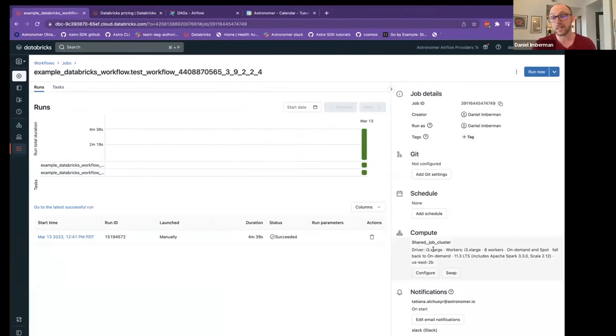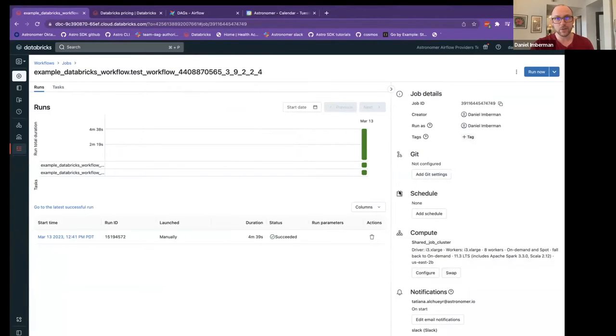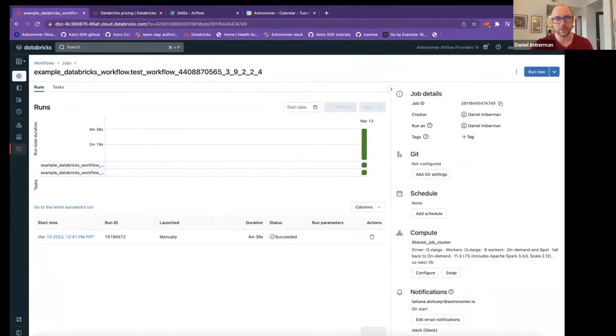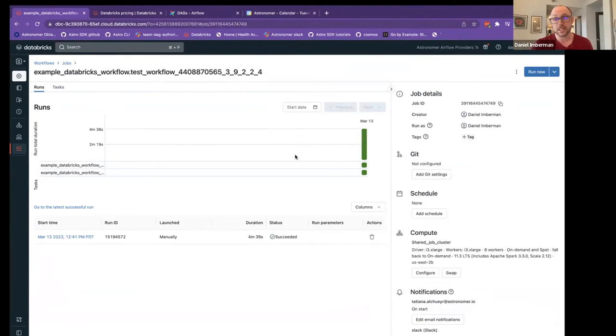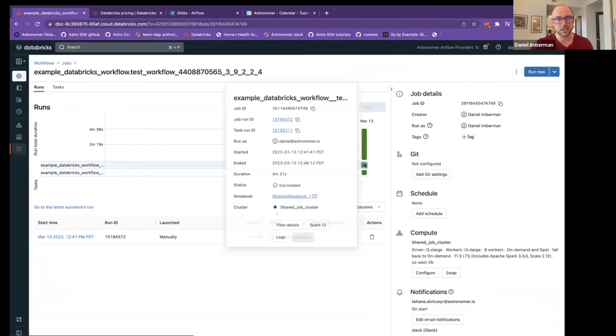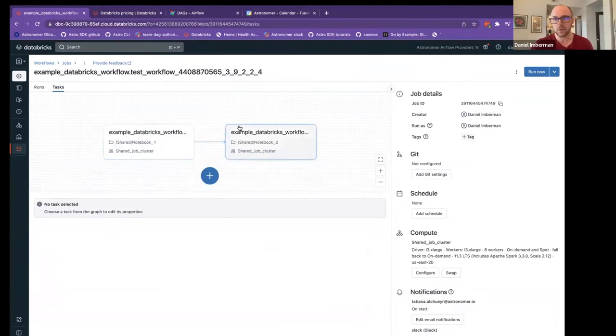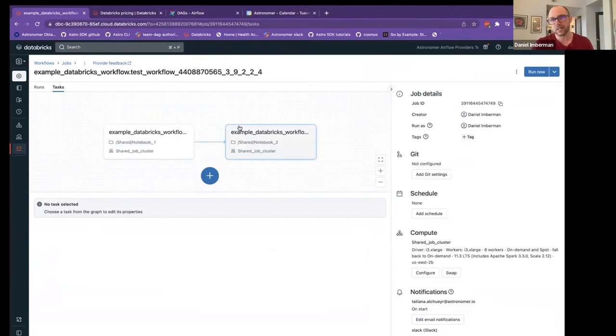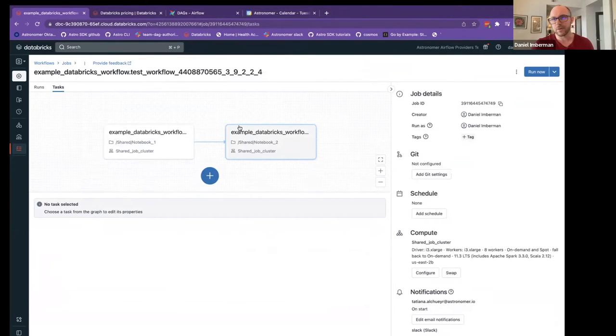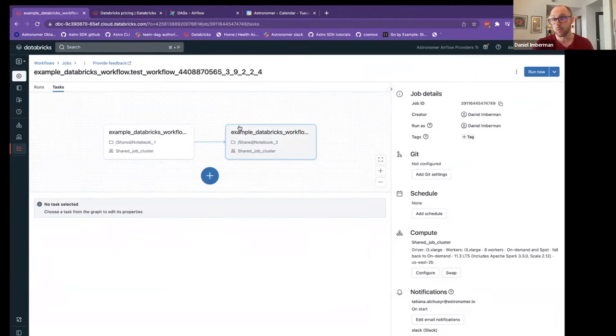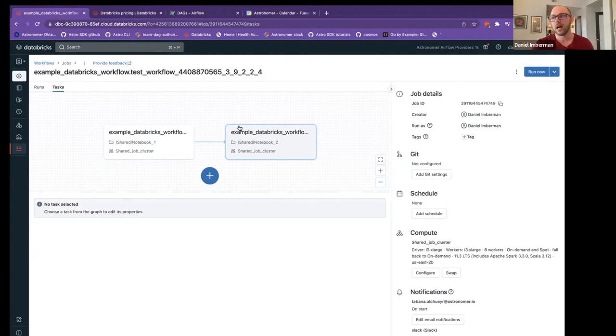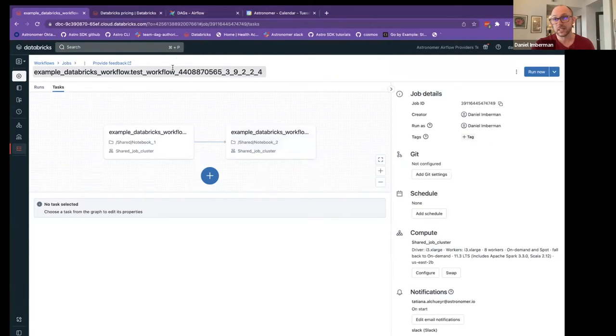What we're going to be talking about today is actually Databricks workflows and Databricks jobs. For those who don't know what Databricks workflows are, I'm just going to give a really quick overview. Essentially, in the last year, Databricks has come out with their own workflow system that allows you to define tasks. These tasks can be notebooks, they can be SQL queries, they can be Python functions, and you can define dependencies and basically create and run DAGs within Databricks.